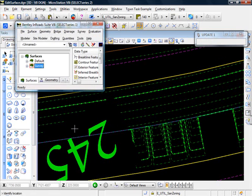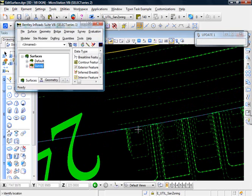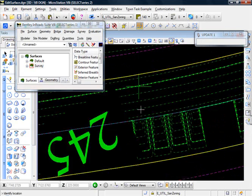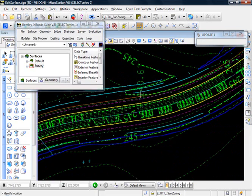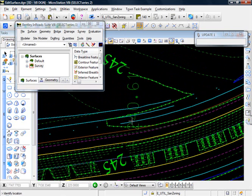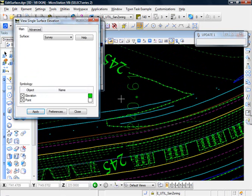And see in the bottom left it says identify location. We're just going to get the surface location where we click. Click that point right there. And there you see the text. It says 240.61. Right click to get out of that.